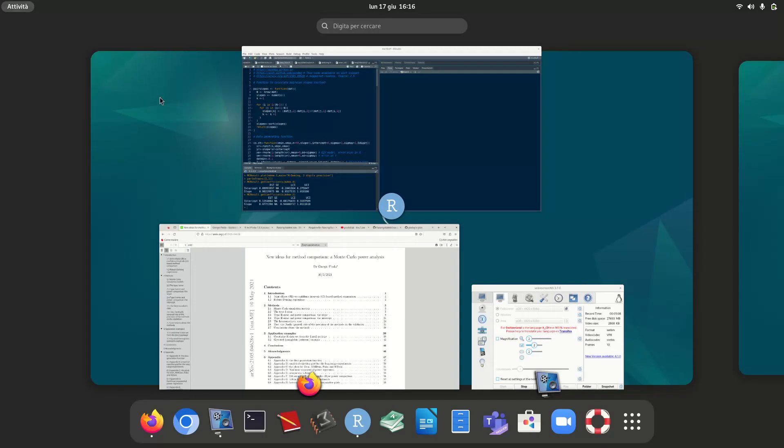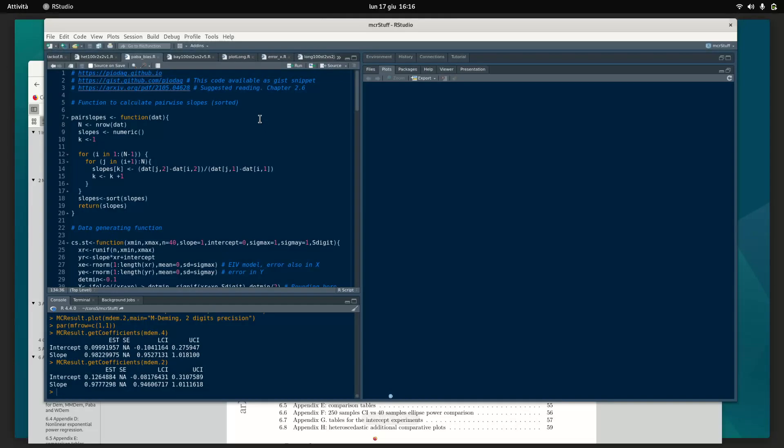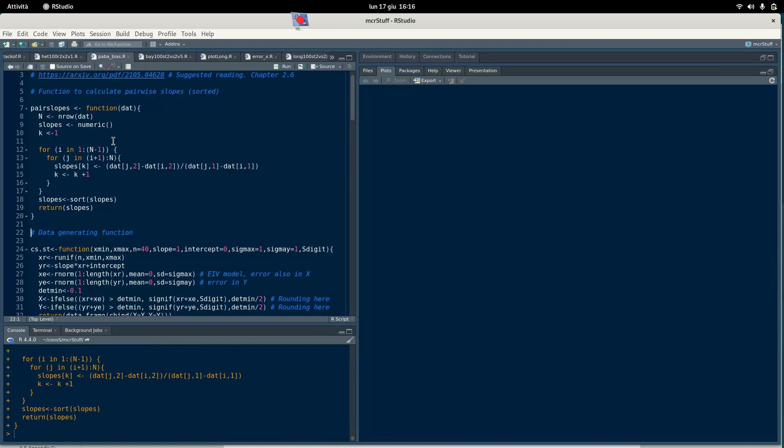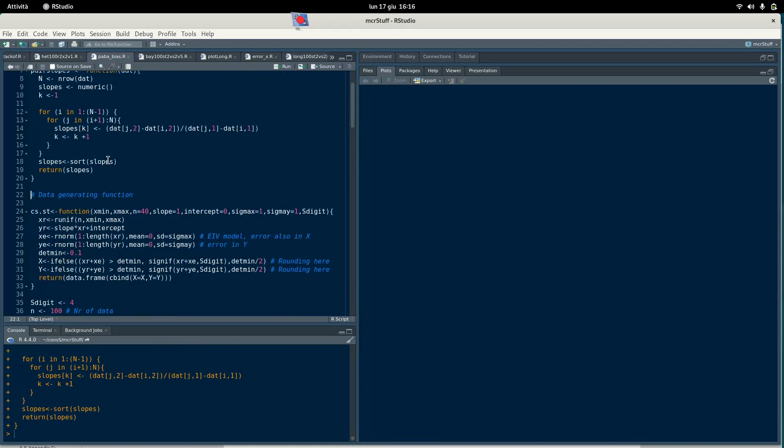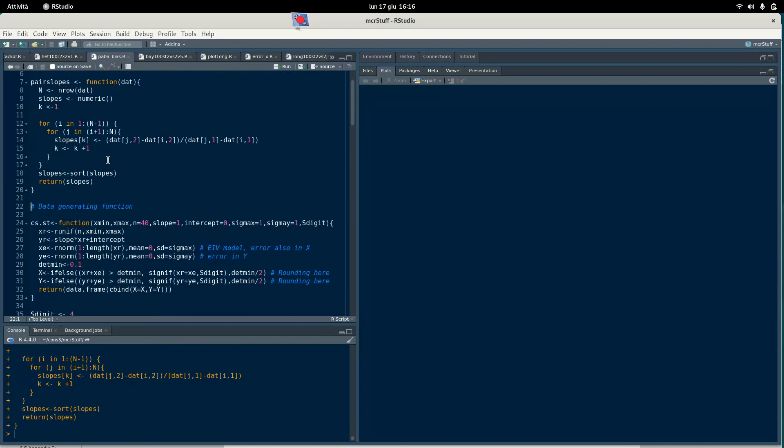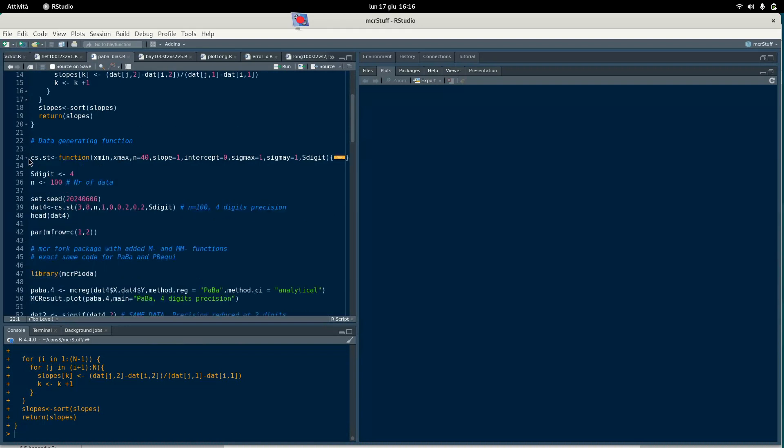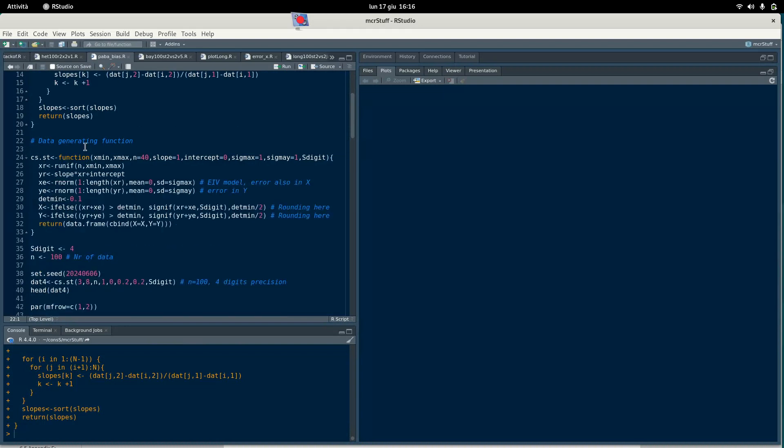So let's start. We have two functions here at the beginning. We have pair_slopes which is a function that calculates all the possible pairwise slopes for every pair of points. This is the data generating function which is always the same since three years. I just added this variable to set manually the precision of the data.